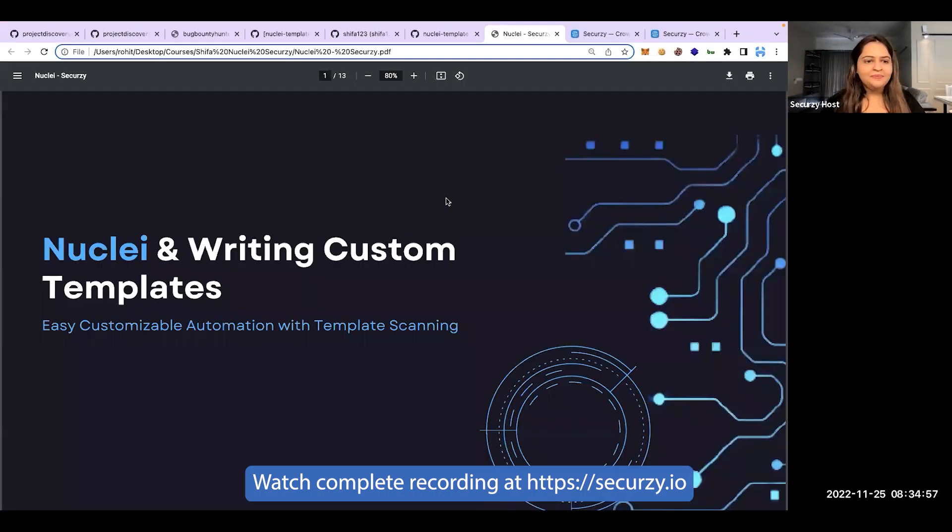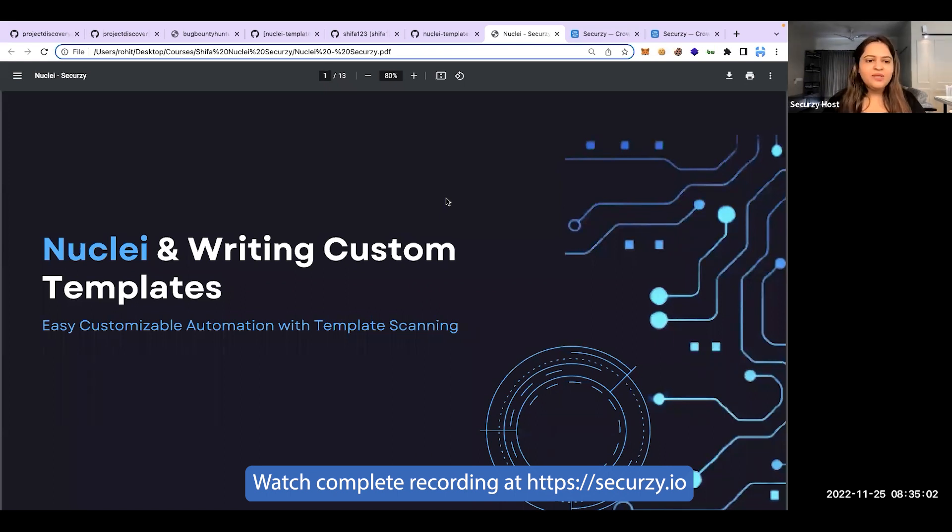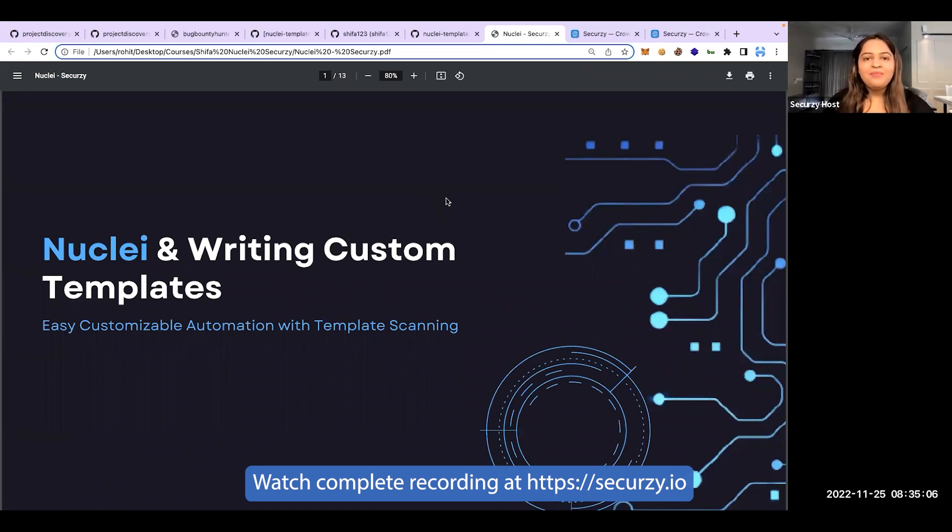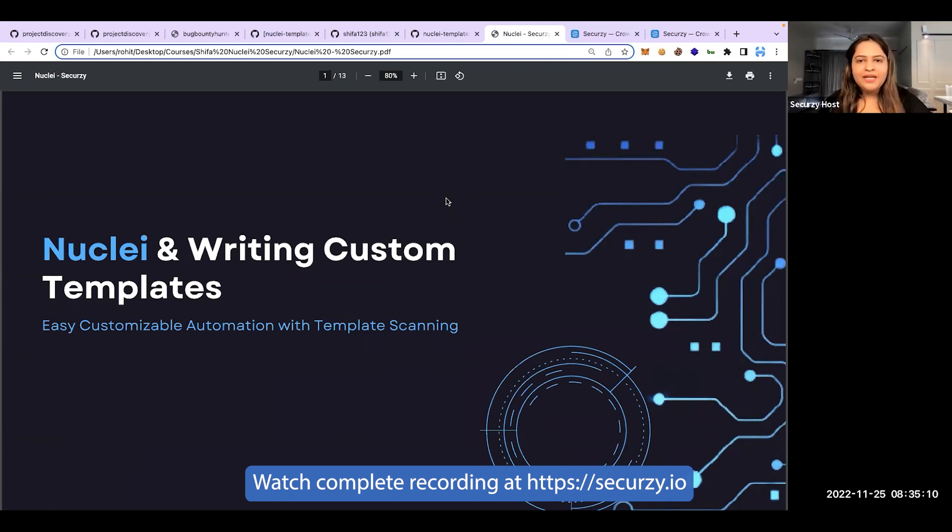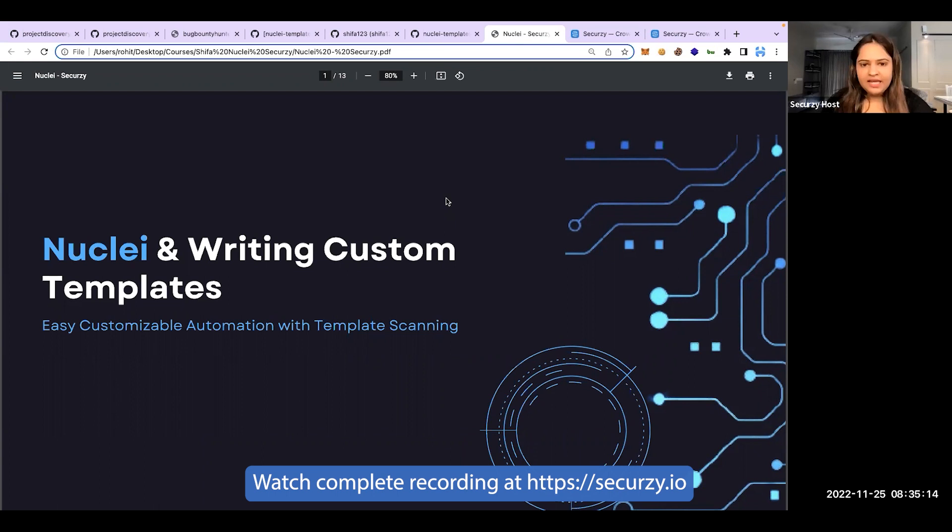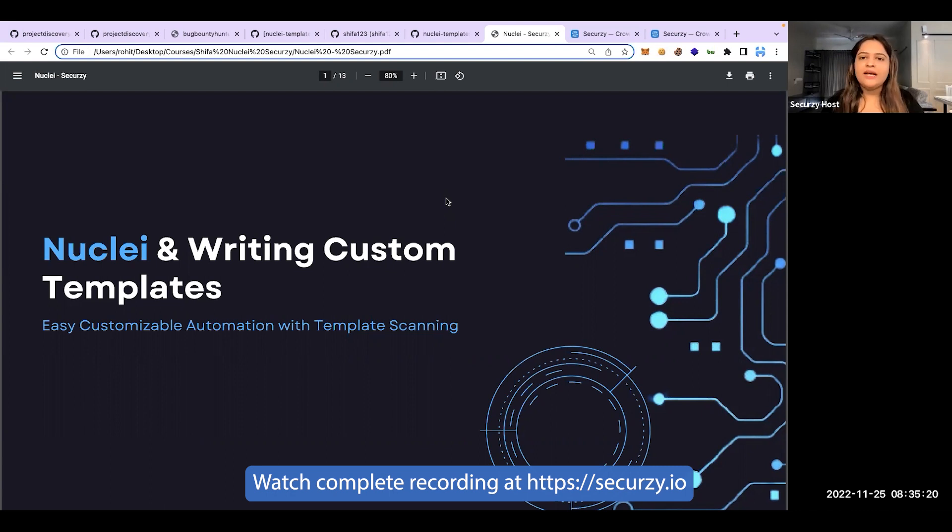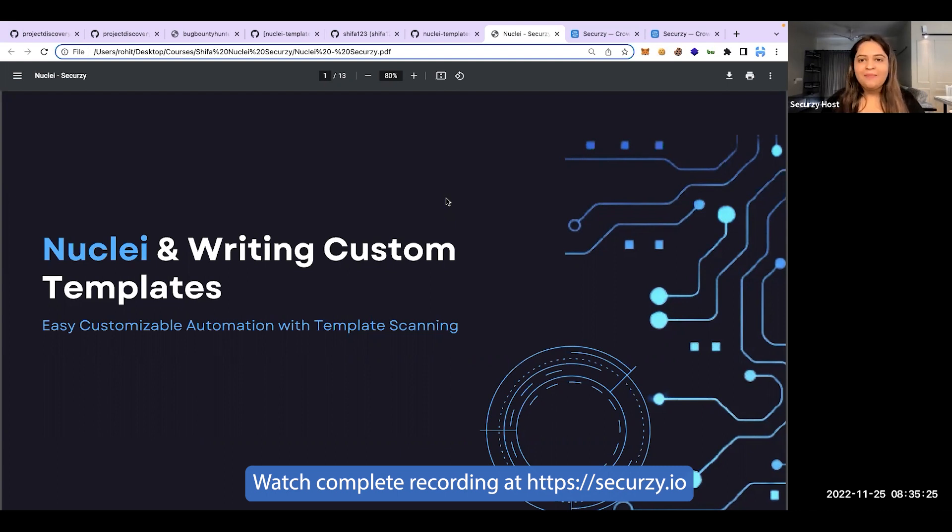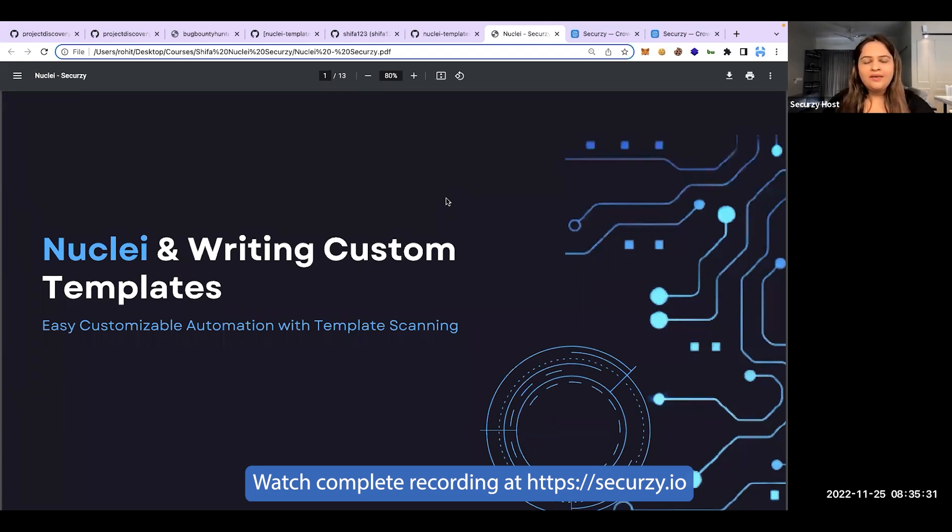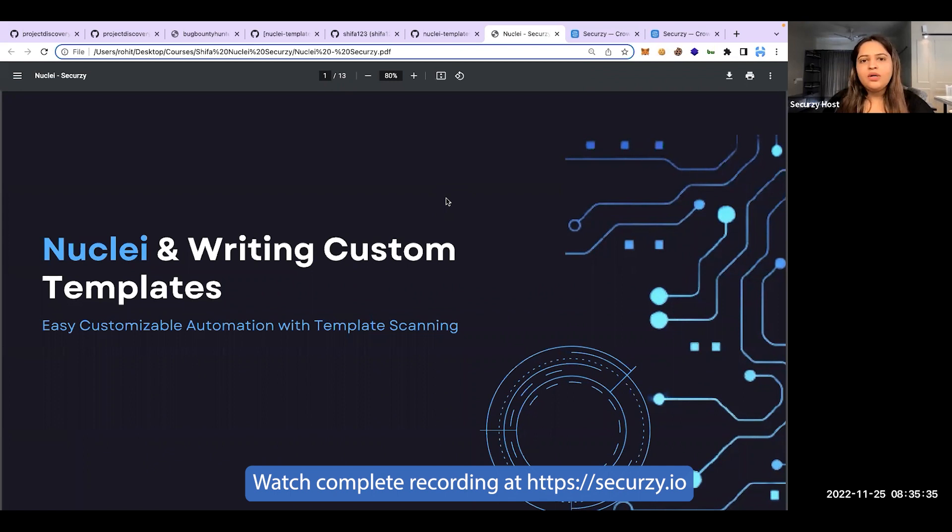Let's begin with a small presentation: Nuclei and Writing Custom Templates. It is the most easy customizable automation template scanning tool. Let's understand what templates are, what vulnerabilities it can scan. Before we get into complicated stuff, let's understand template matching at a very beginning level.